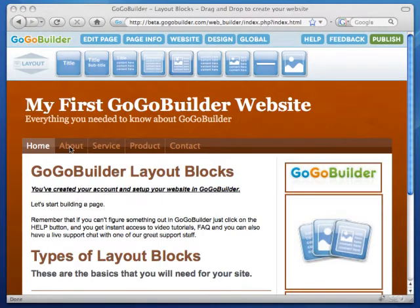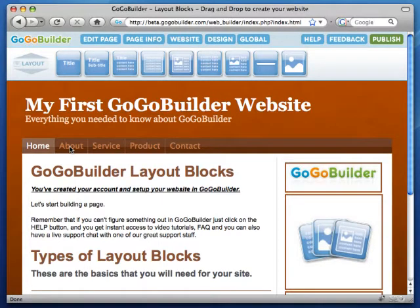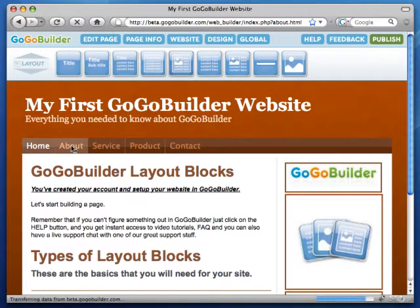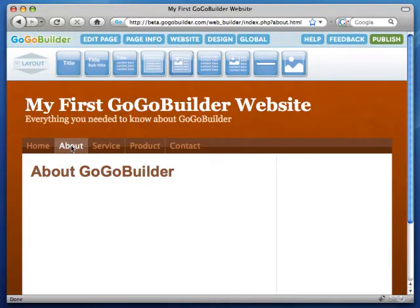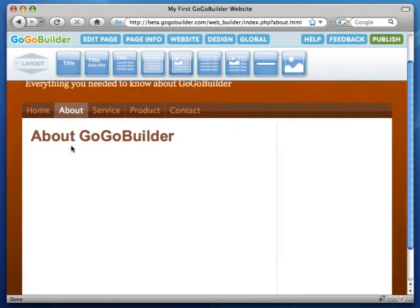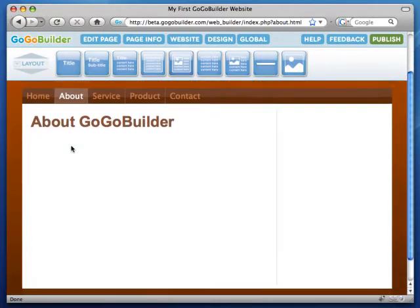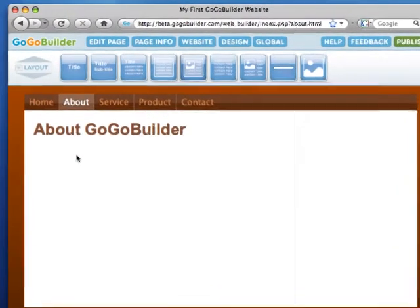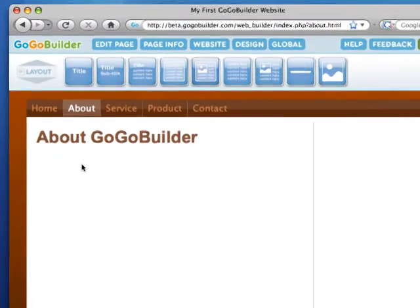To browse through your website, just click on the page names within the menu. The basic layout of our page is complete. Let's add a few widgets on a new page of our website.